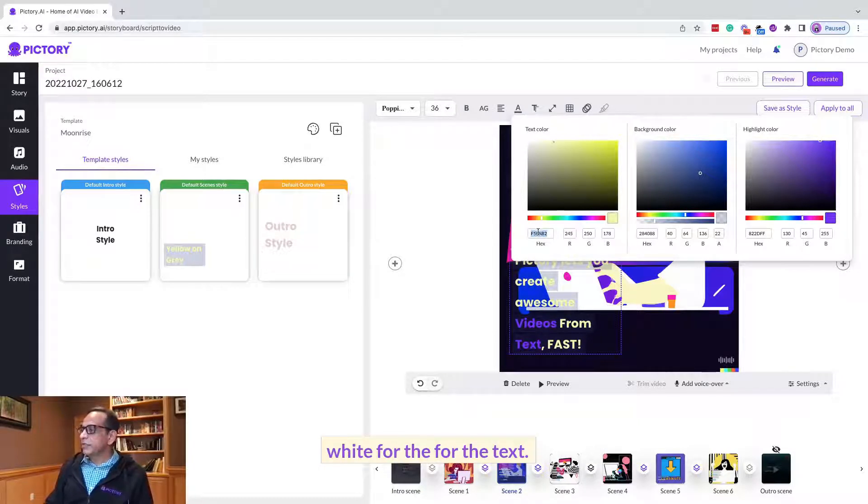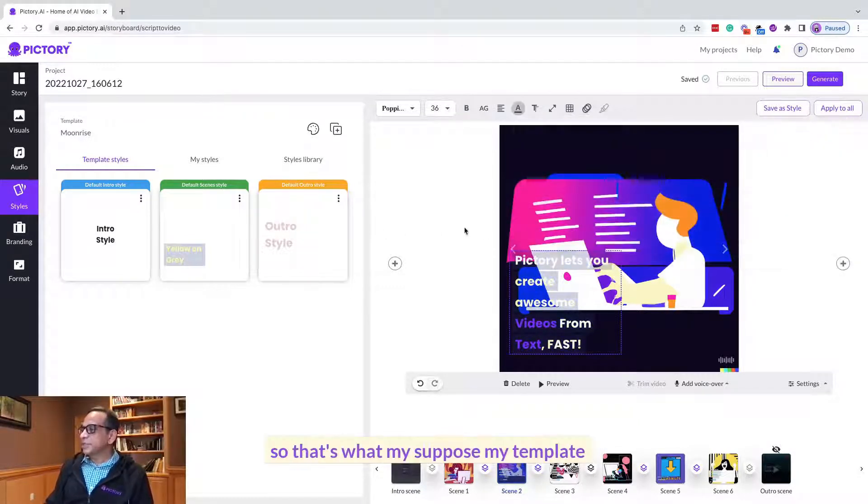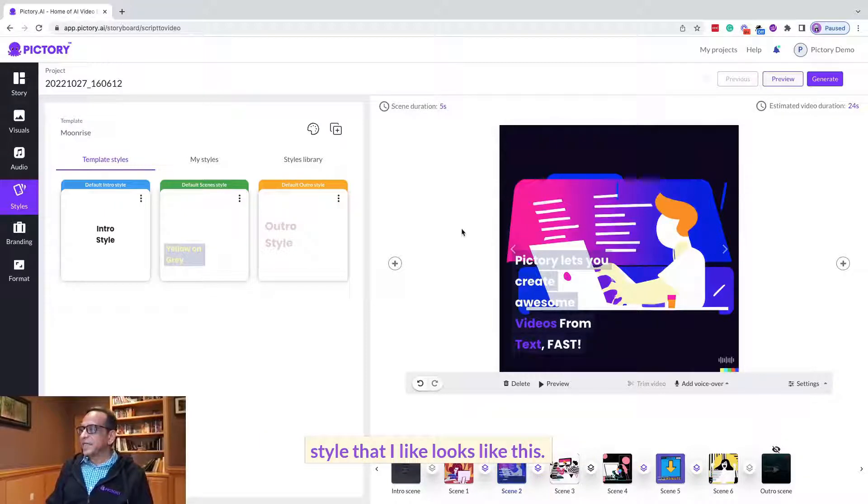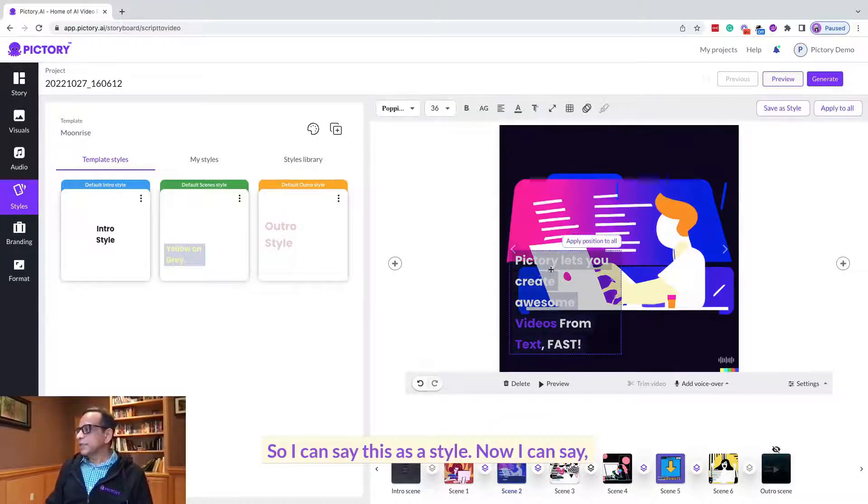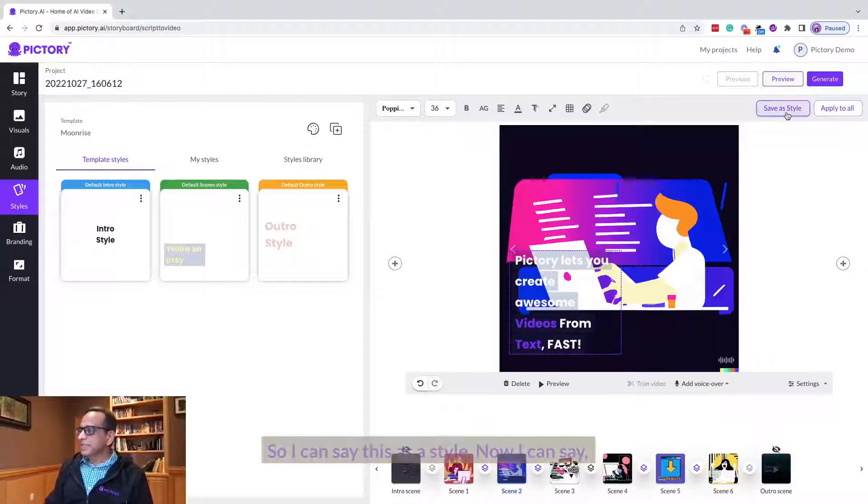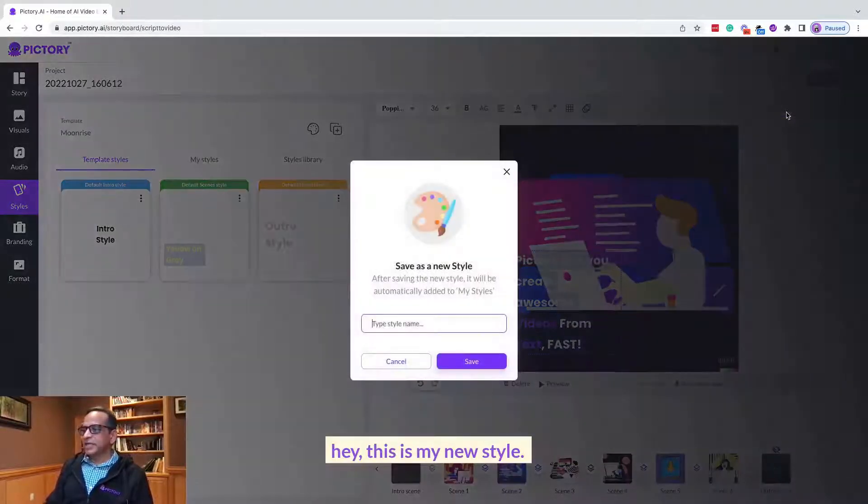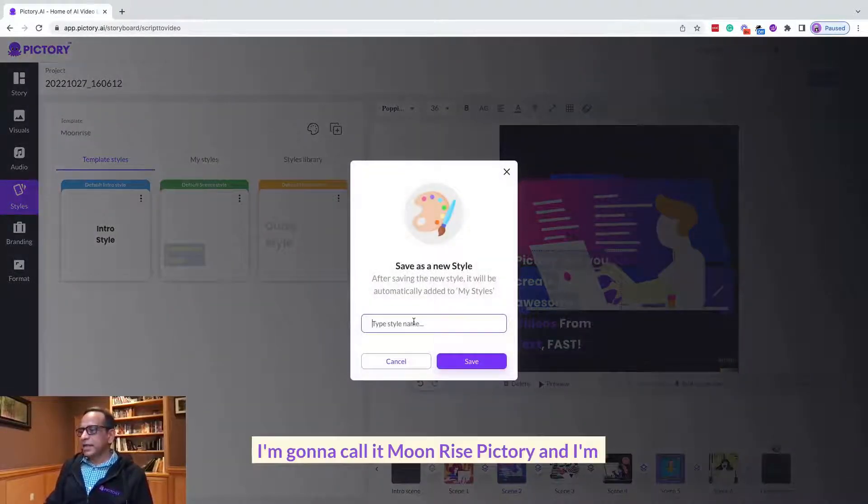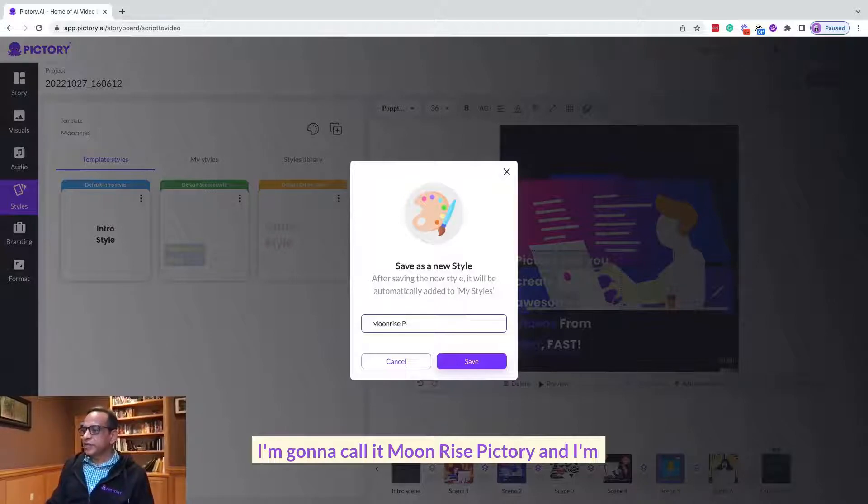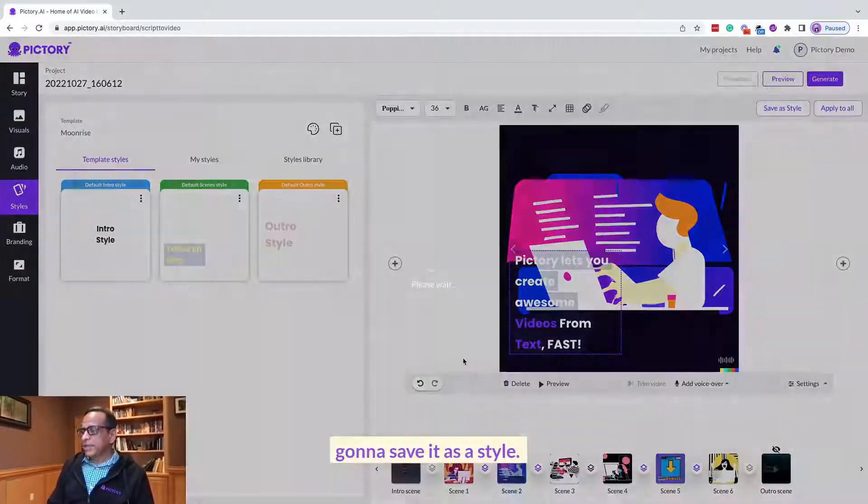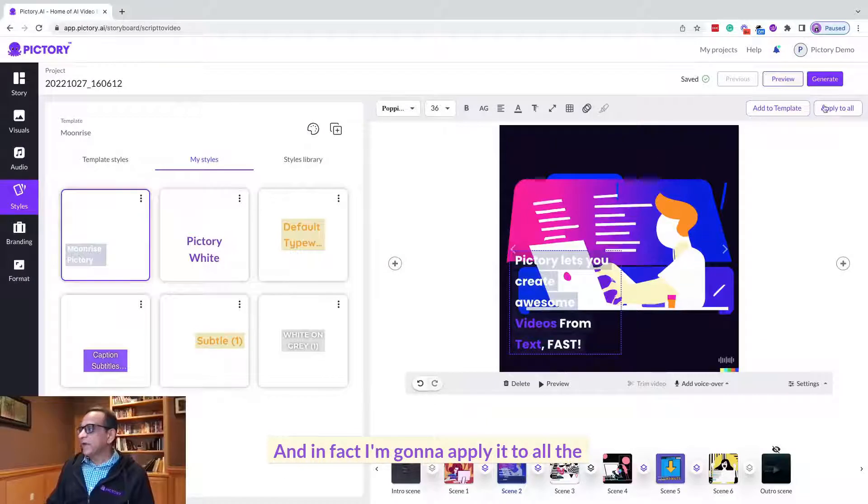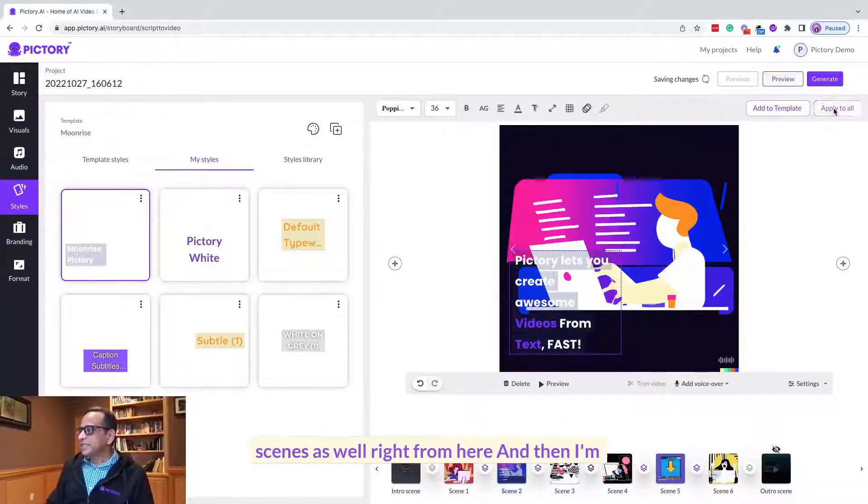So that's what my template style that I like looks like. I can save this as a style. Now I can say hey, this is my new style, I'm going to call it Moonrise Victory and I'm going to save it as a style.